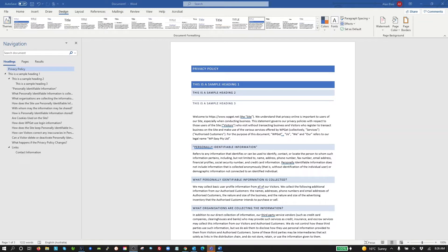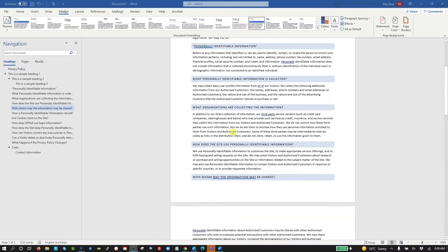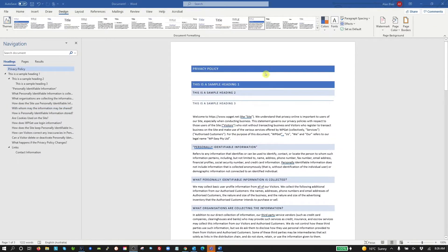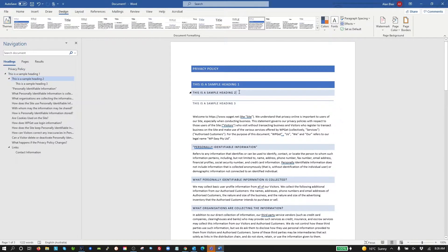To demonstrate this, I've created a Word document from our privacy policy at WPEasy, and I've added these extra headings here — Heading 1, Heading 2, Heading 3 — so you can see these are the styles in this particular Word document that we would get for Heading 1, 2, and 3, and then we've got some copy down here.